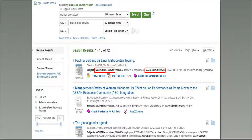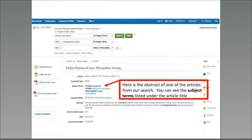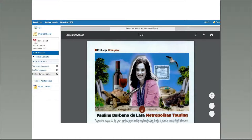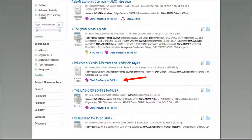You can obtain the full text of the article by clicking on the option PDF or HTML under the article title. Here is the abstract of one of the articles from our search. You can see the subject terms listed under the article title. This is a PDF version of one of the articles — it is an exact, scanned version of the article that appears in print. Be sure to use the icons within the article at the top right corner to print or download the article.